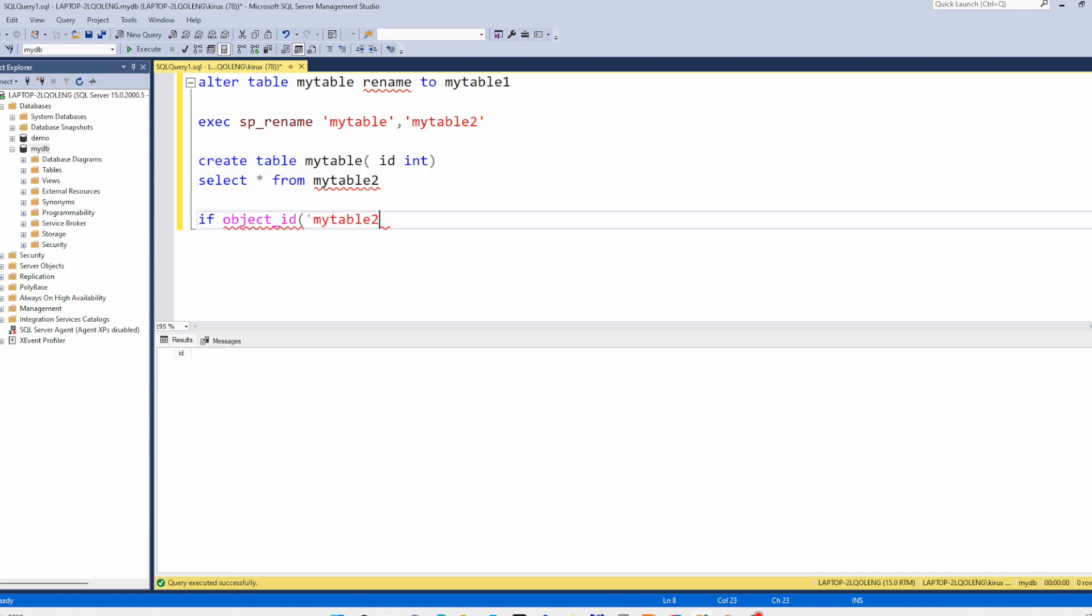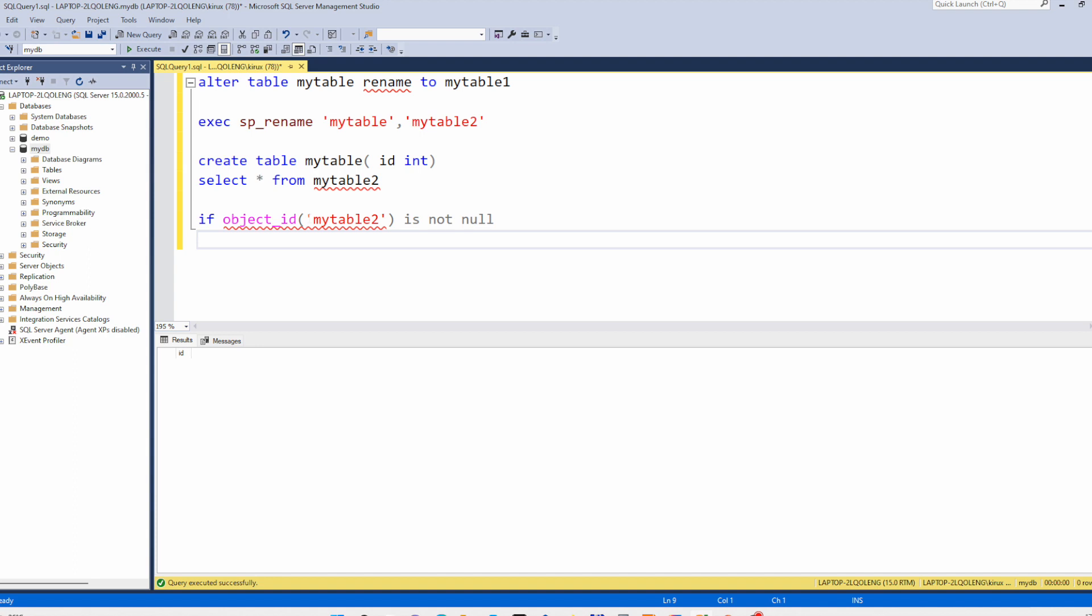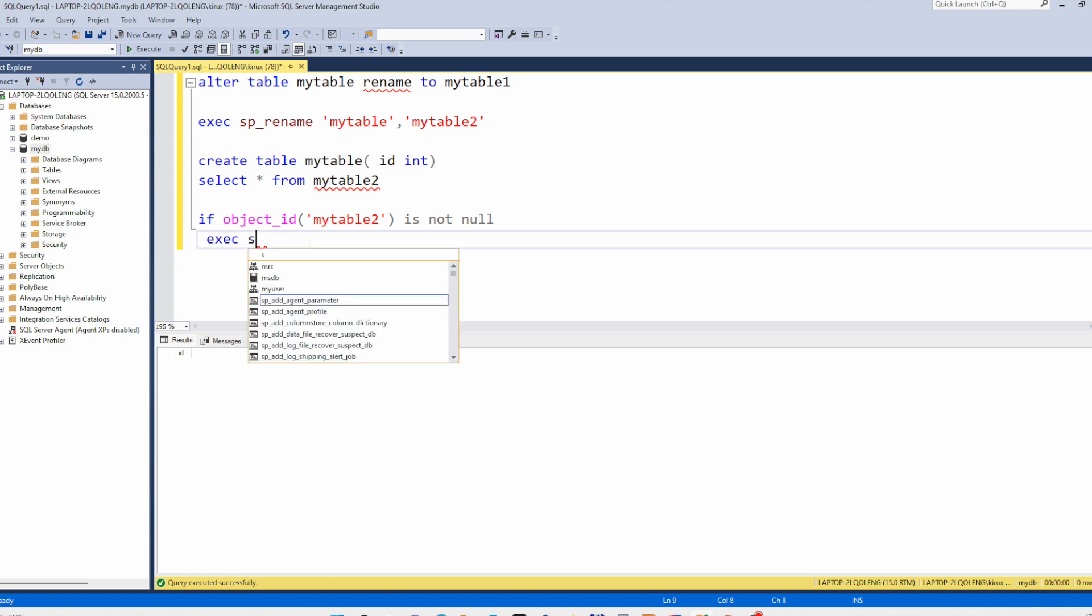You can check is not null. This just means that if the table exists then you can rename it.